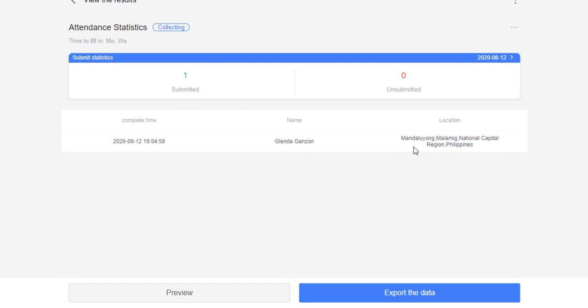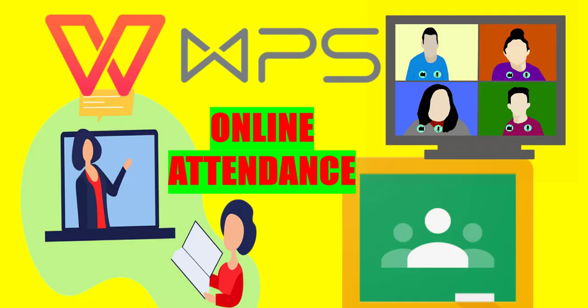And that is how you monitor the attendance of your students. If there will be a lot of students who will be clicking the online attendance form or the WPS Smart Form attendance, then it will be shown in this portion of WPS Smart Form.